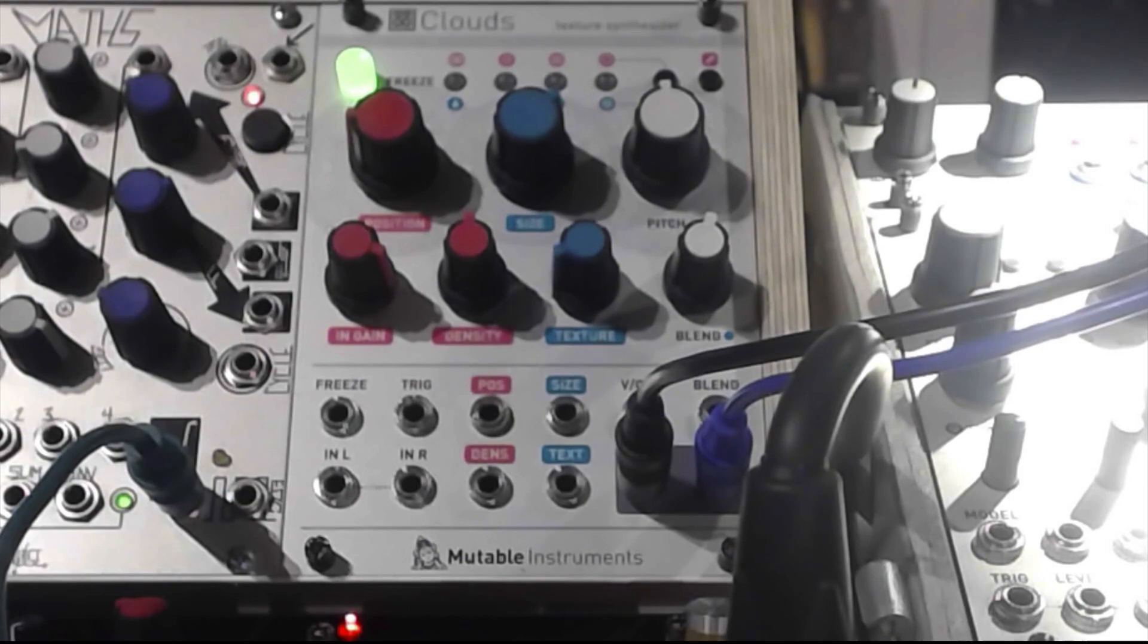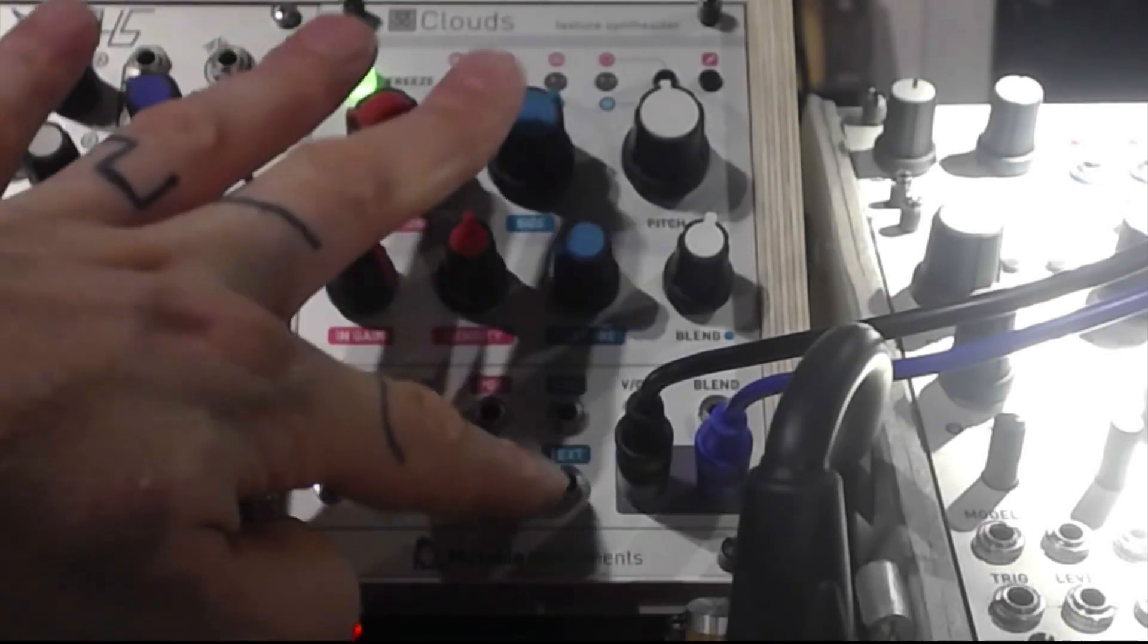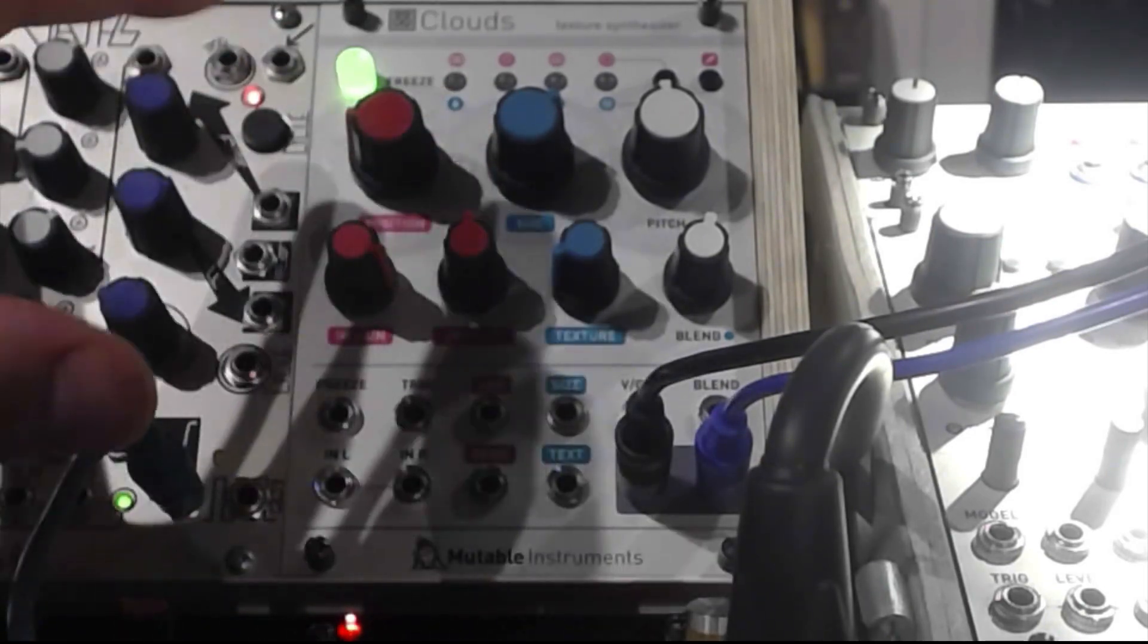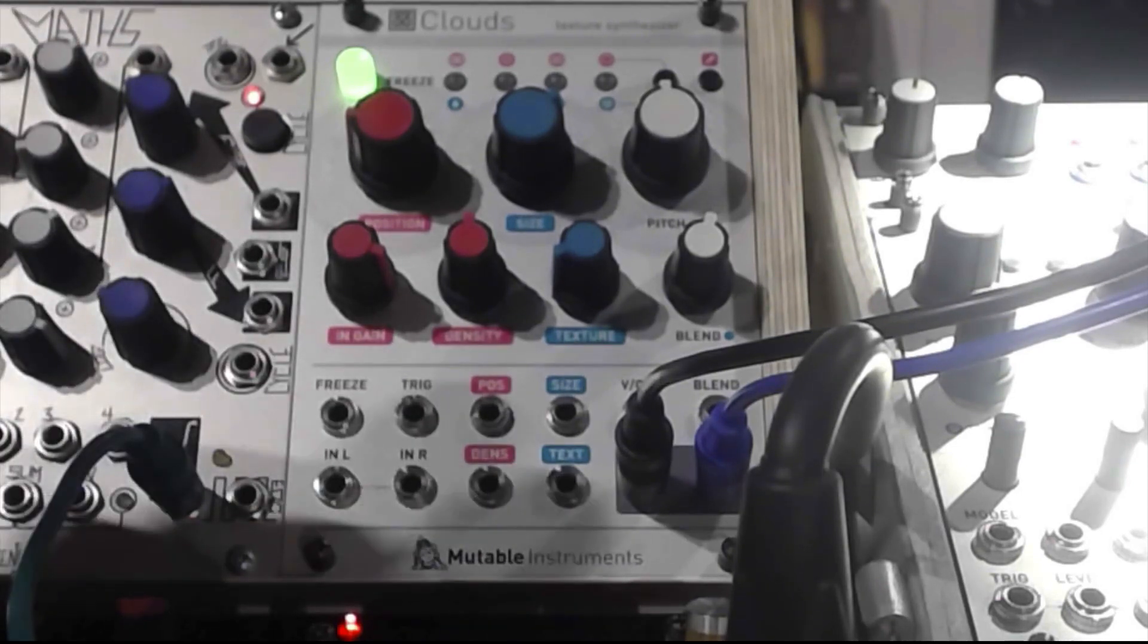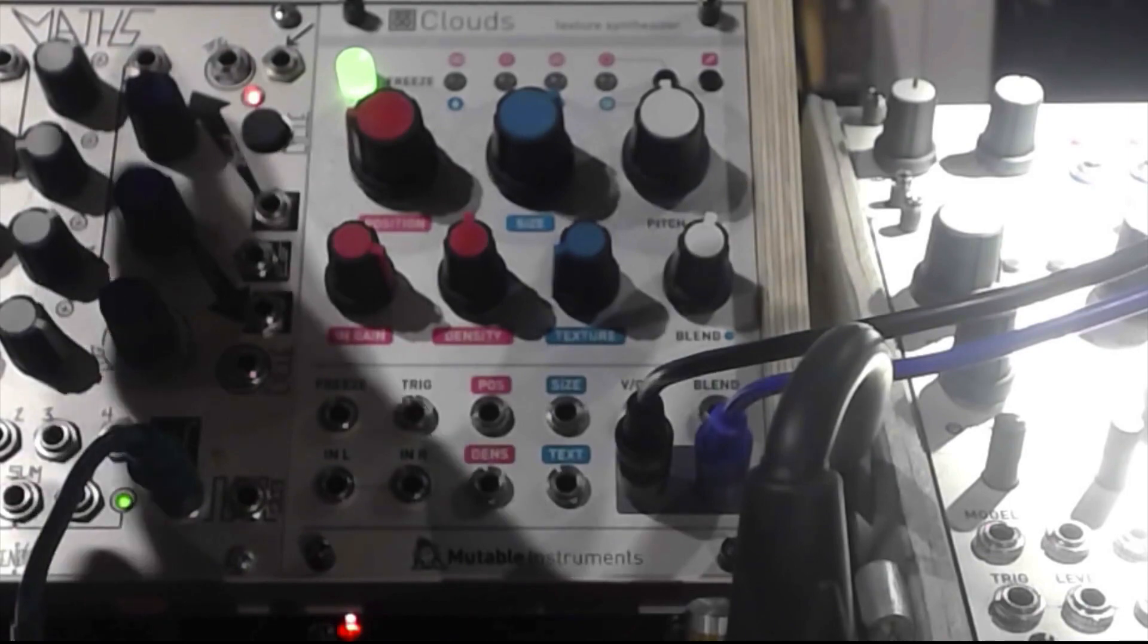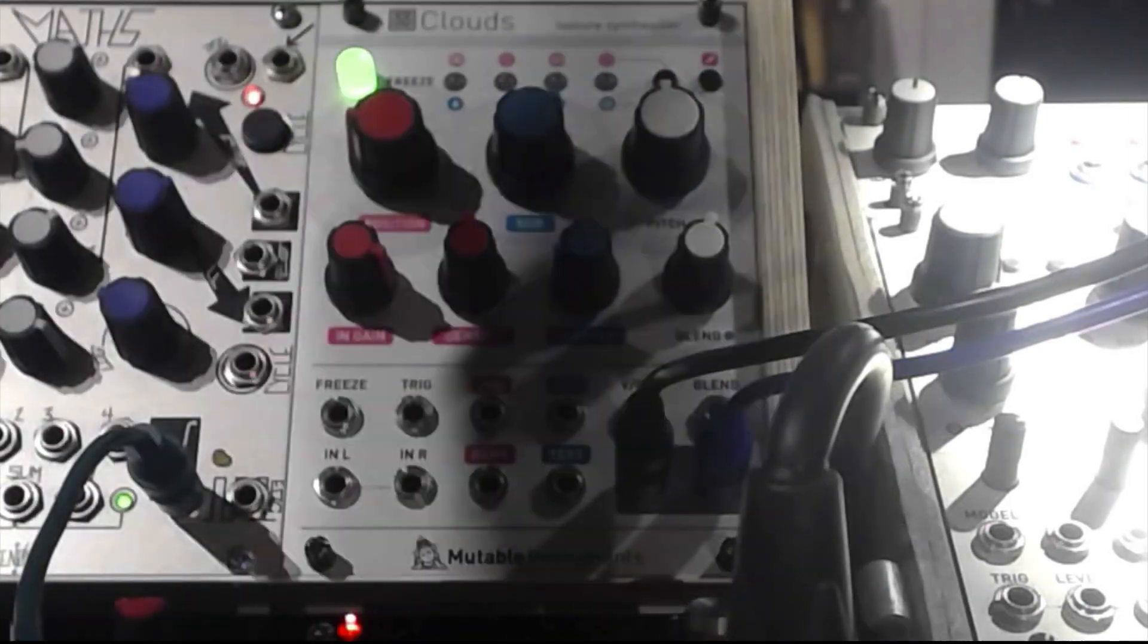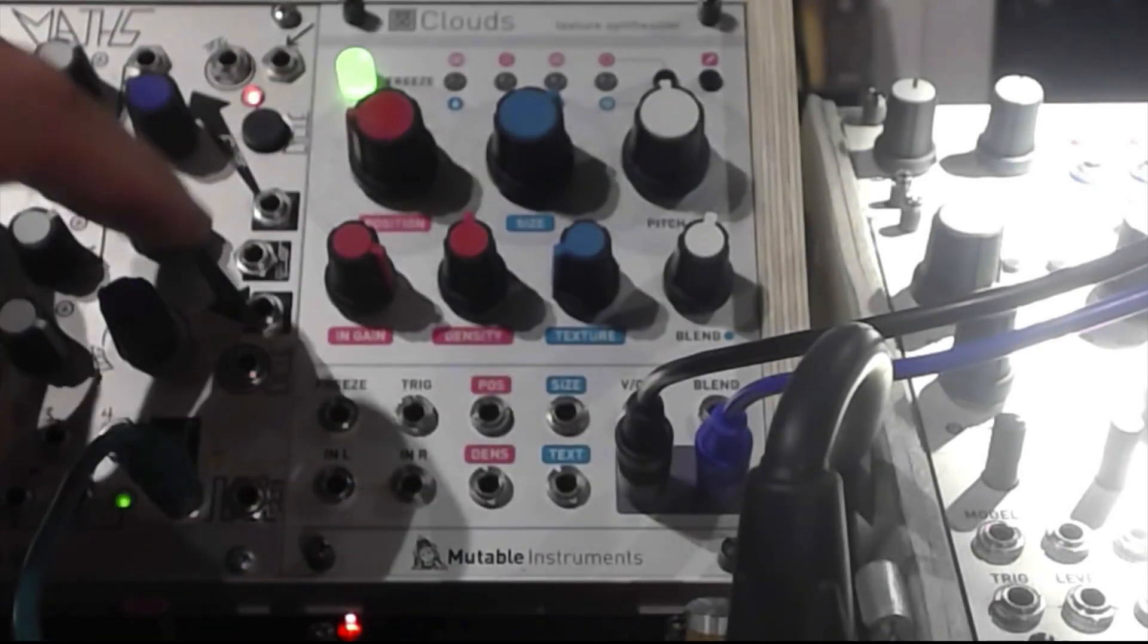I not by mistake didn't modulate anything else like the position, the size, density, and the texture, just to make it a little bit more simple to understand what it does. And that's why I just used the trigger input to show the rhythmic part and the volt per octave so you can actually play a melody with that sample sound you recorded.